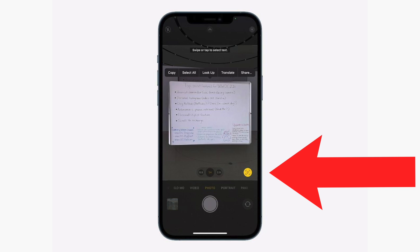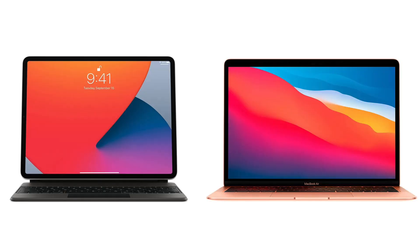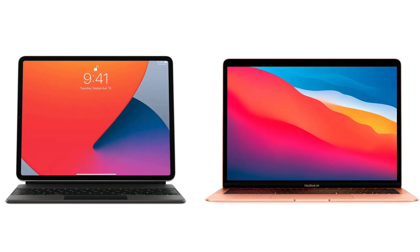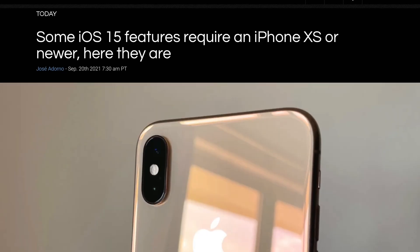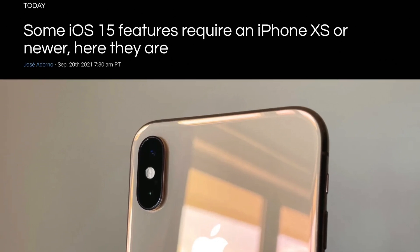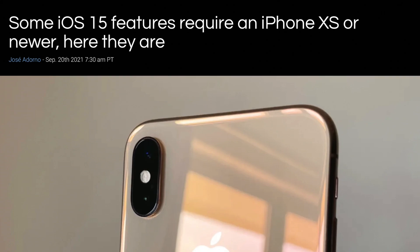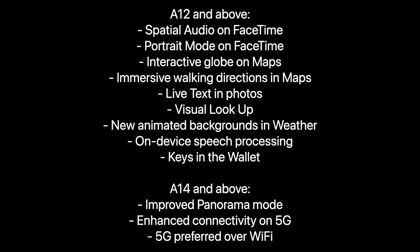There should be an icon in the top right — tap on that and you can start copy and pasting the text on the whiteboard, and bring that over to a Word document that you can transfer over to your iPad or Mac. That's a pretty killer feature in my opinion. Do remember that this is only available on devices with an A12 and above, so basically anything below the XS won't get this feature unfortunately.